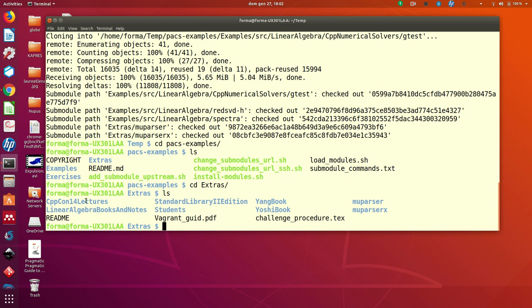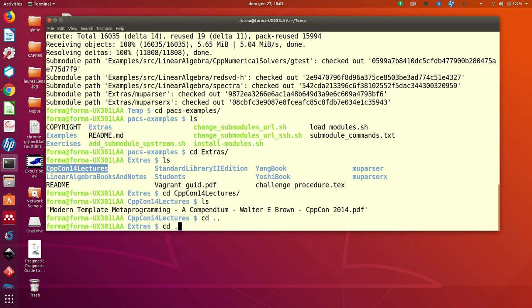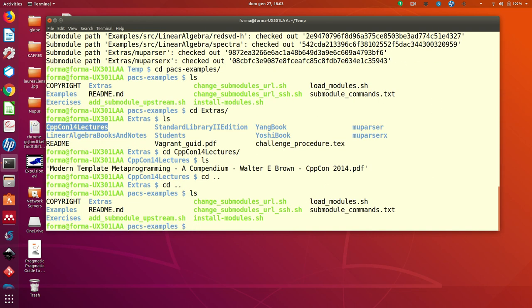And some lectures that are quite nice but rather sophisticated on C++ metaprogramming. So you find some extras with the name of the directory.